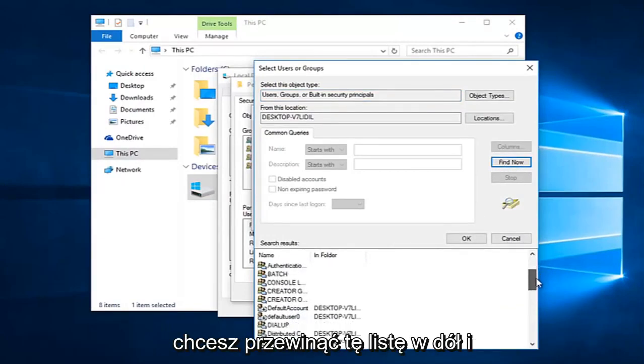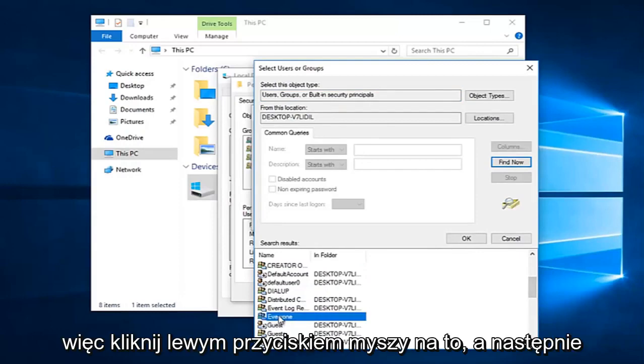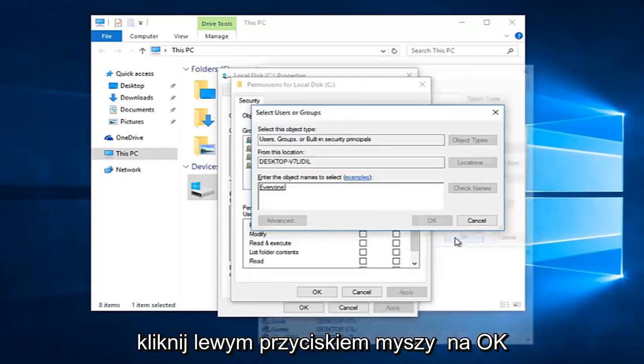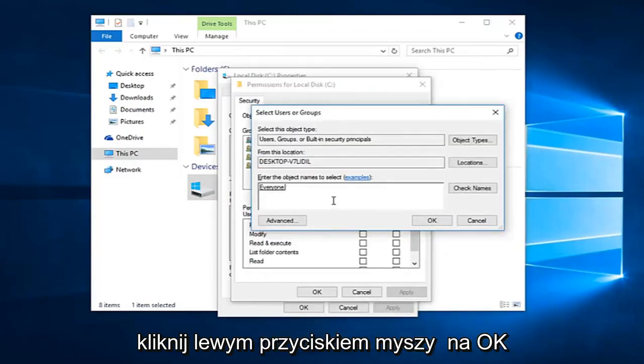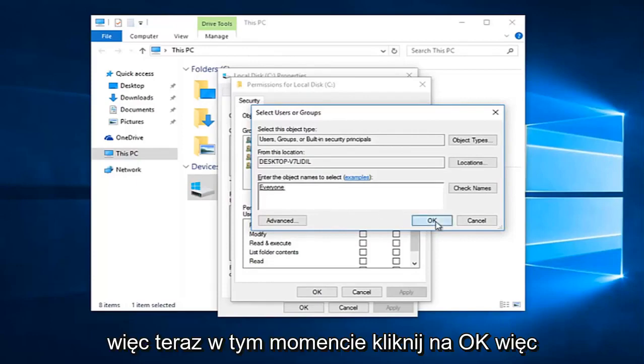You want to scroll down this list to get to the entry that says 'everyone'. So left click on that, and then left click on OK. Now at this point click on OK.